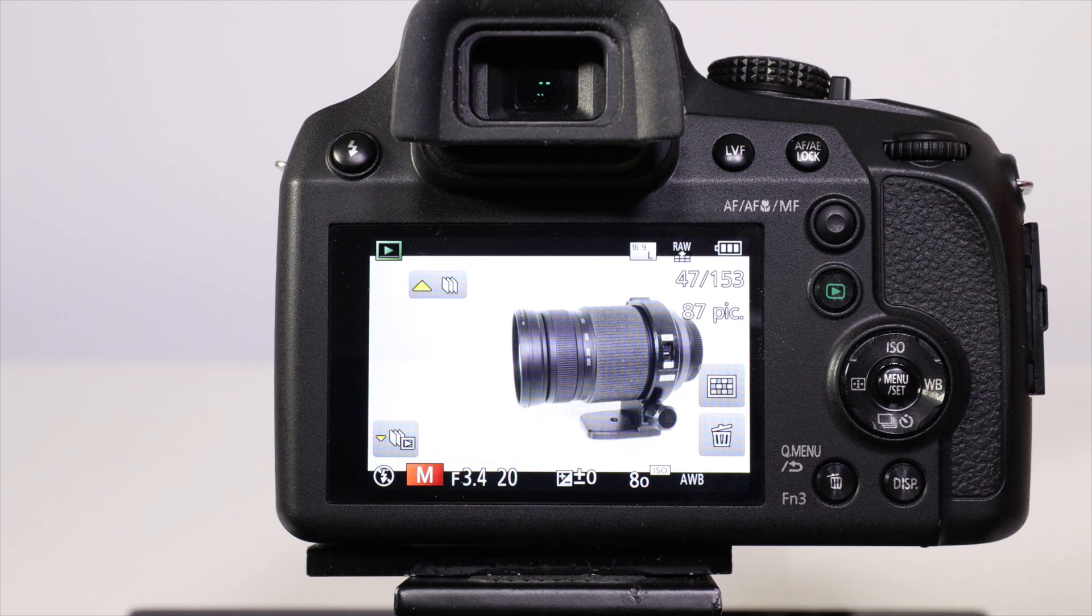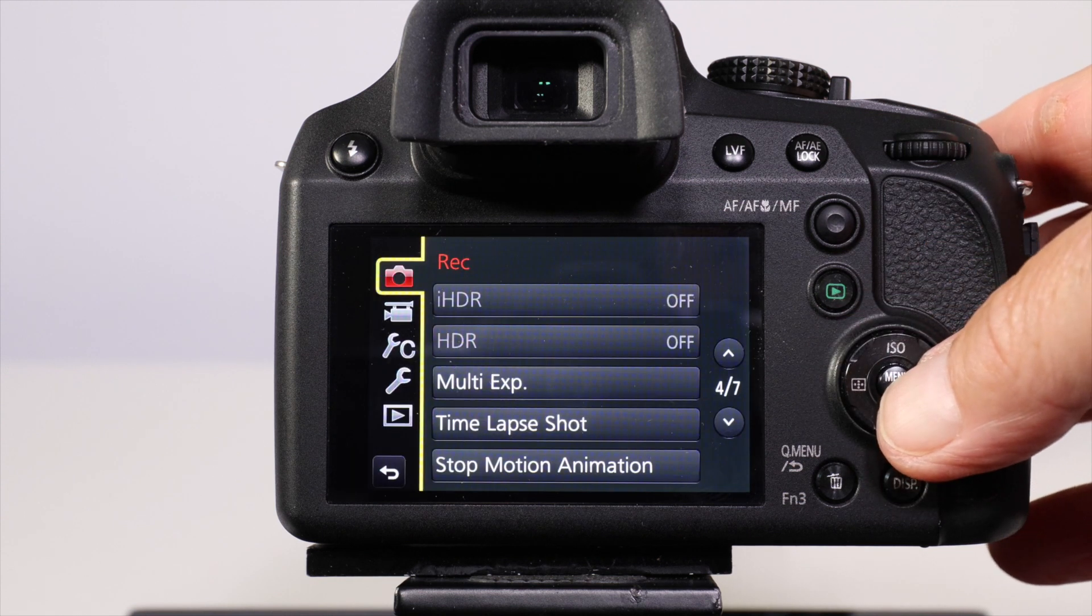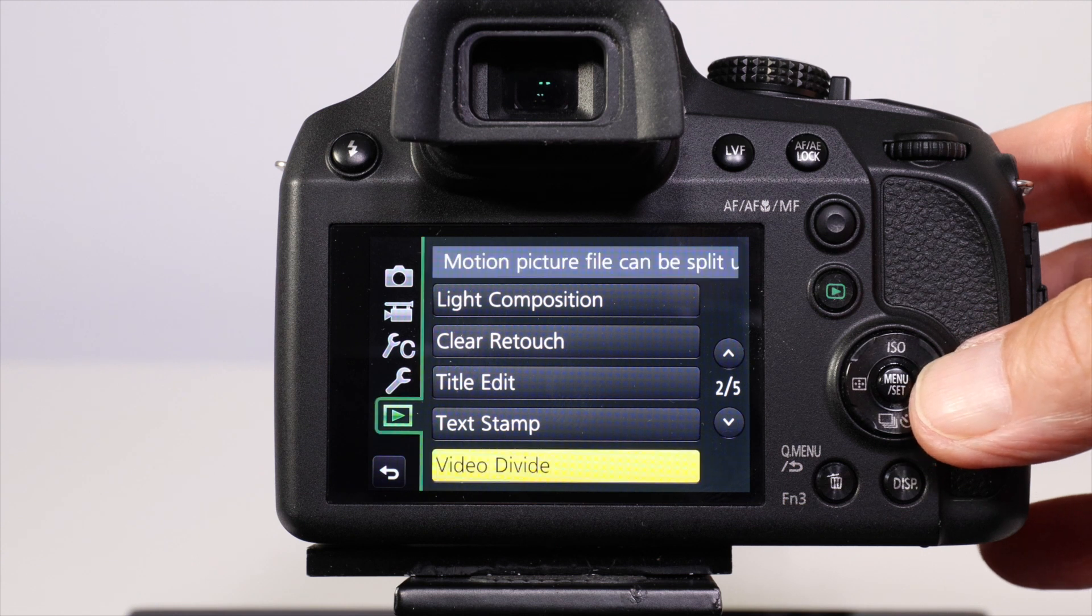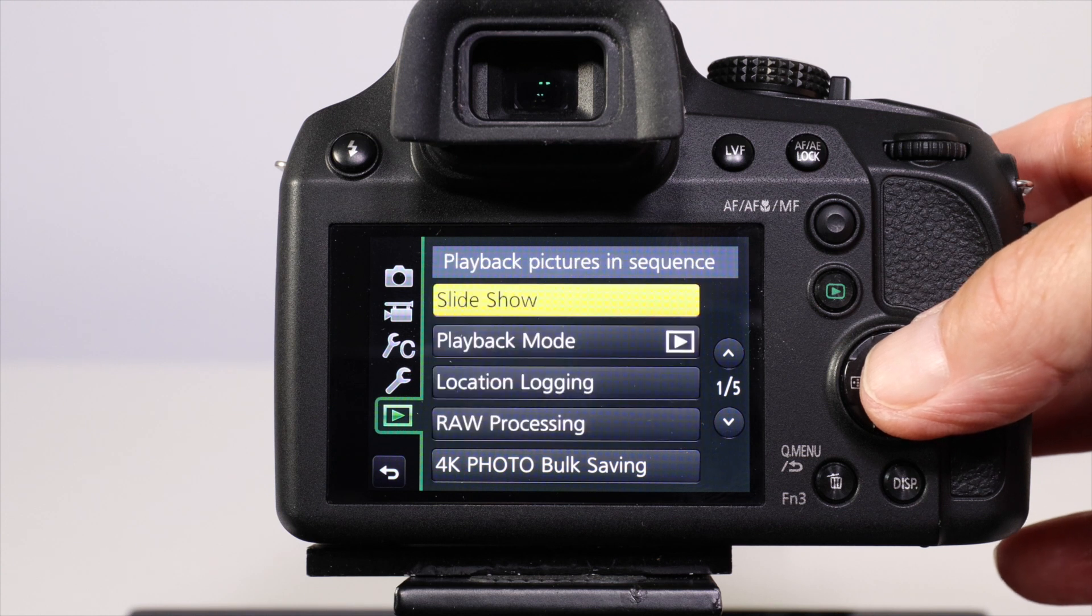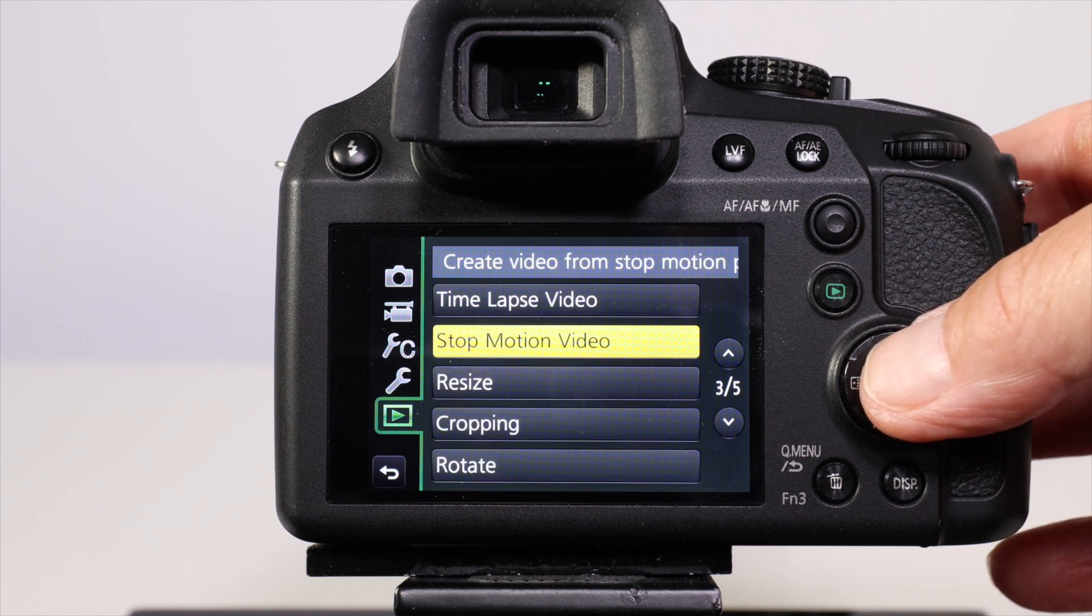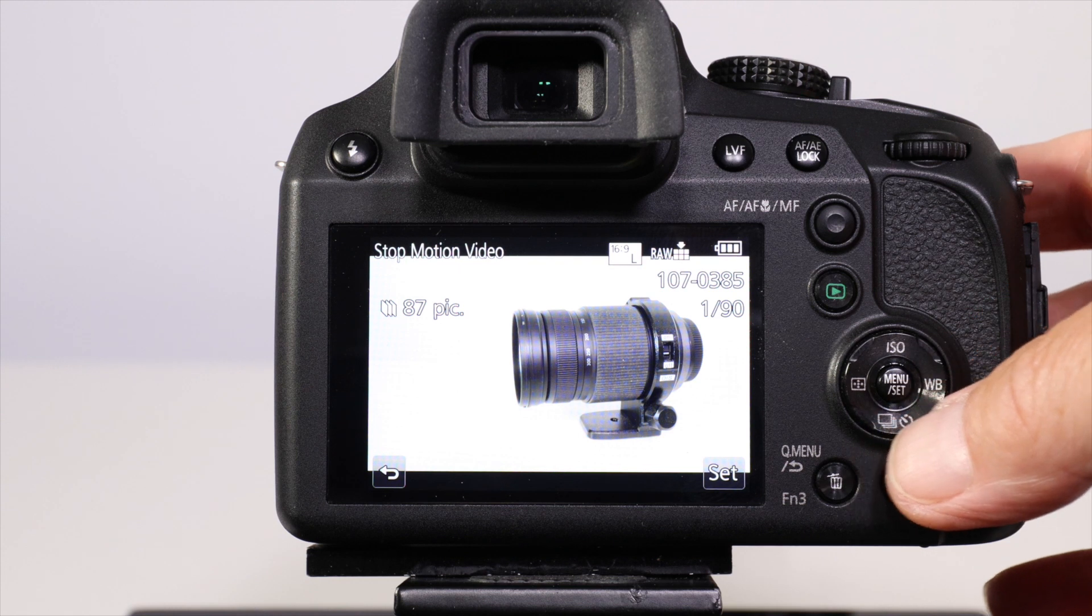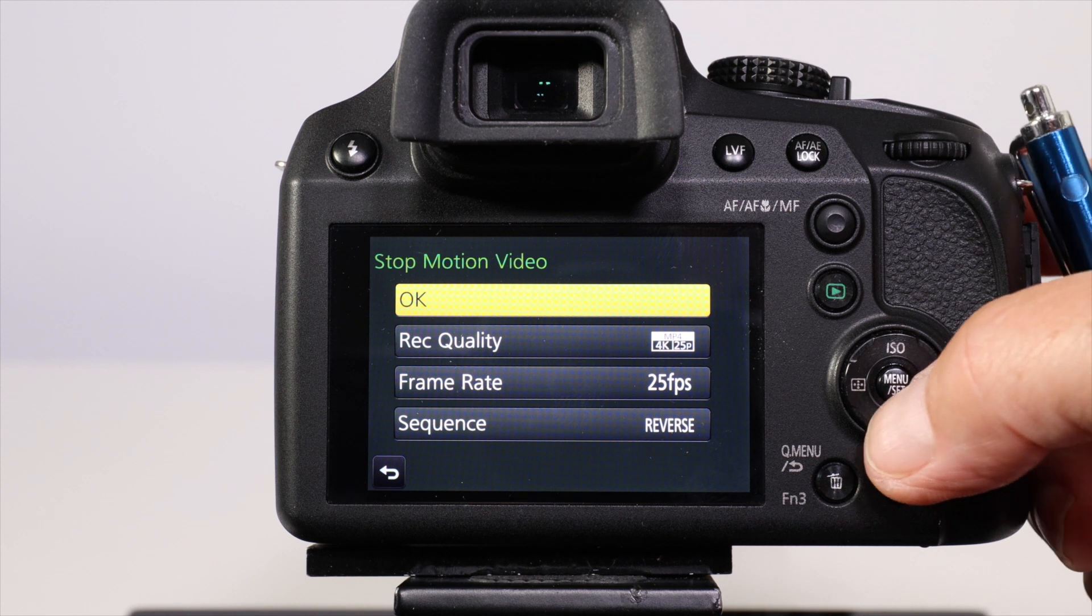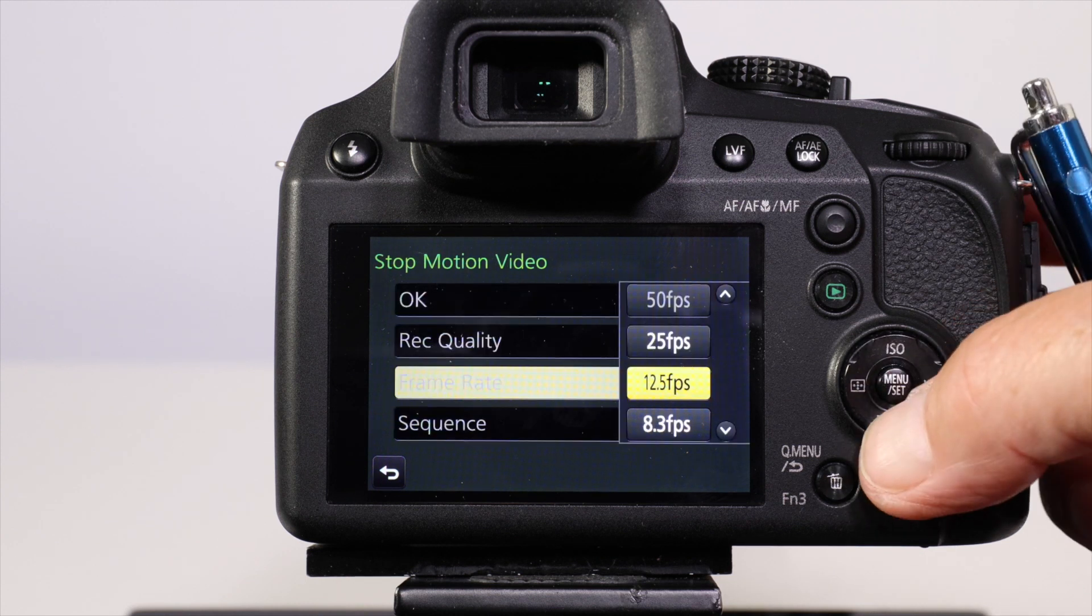Once you've navigated to the file that you want, press menu set, cursor through to the replay menu, and cursor through until you find the stop-motion animation. There it is on page three of five. With the stop-motion animation selected, press set.